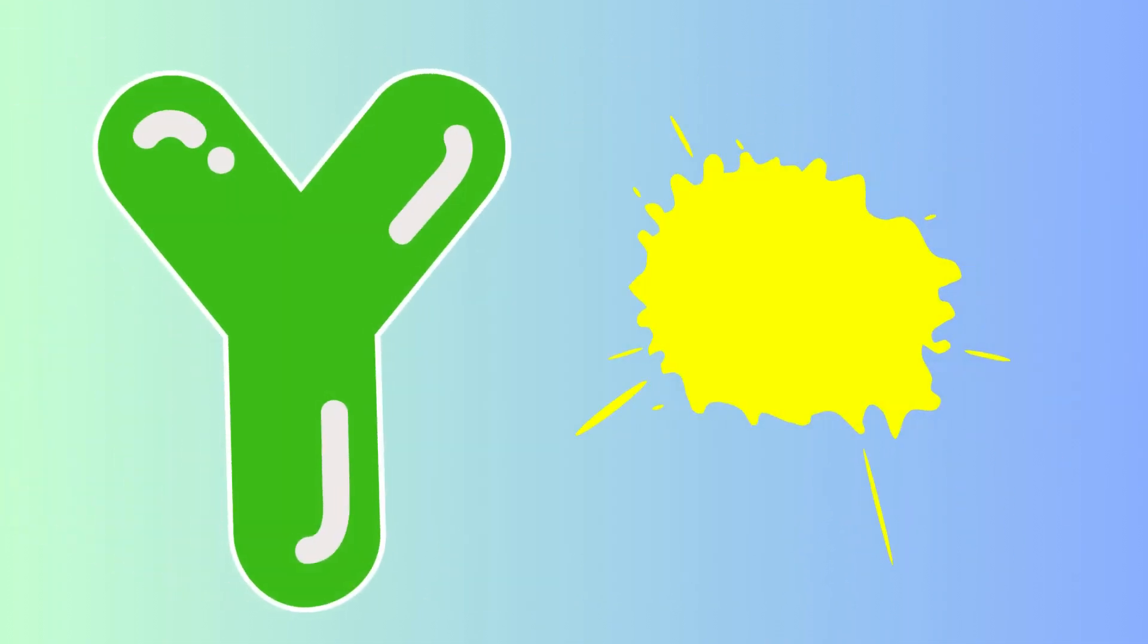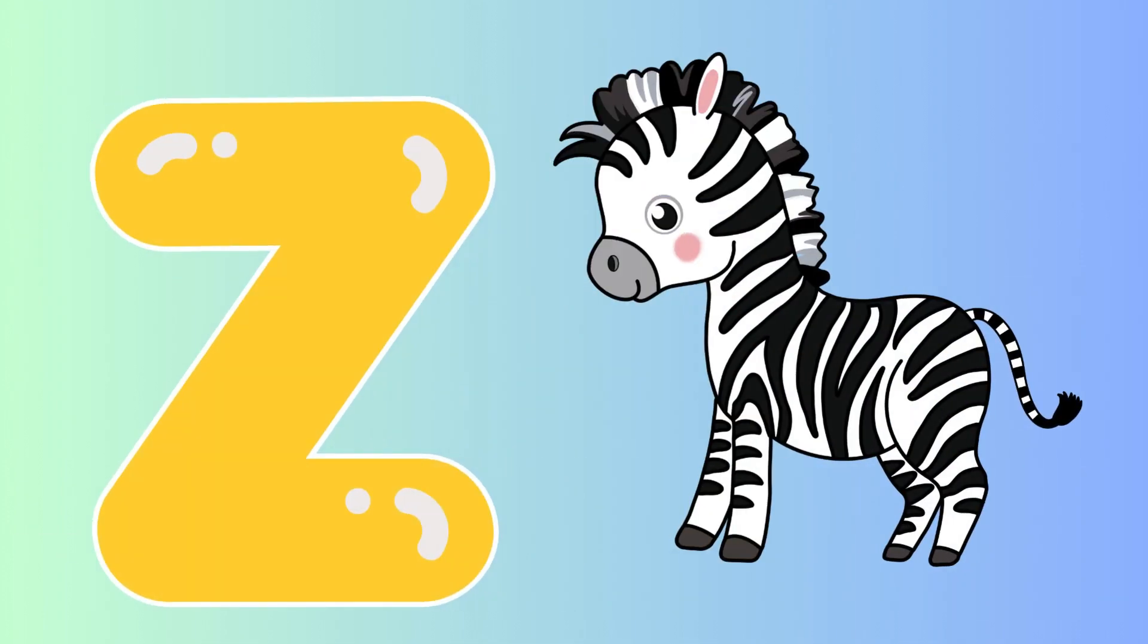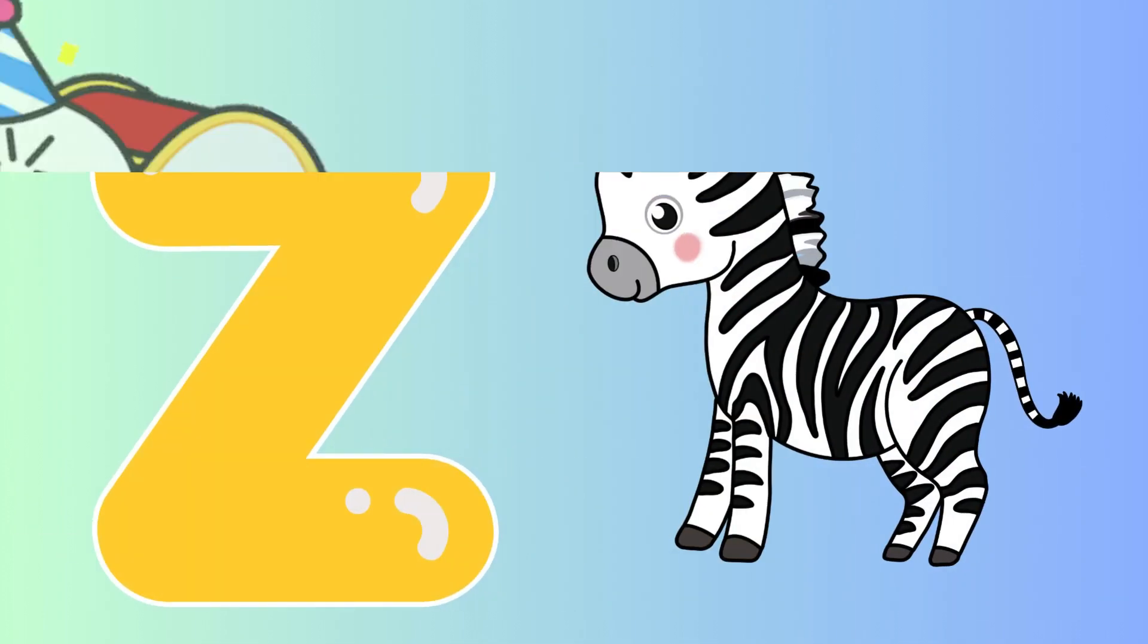Y is for yellow, y-y-yellow. Z is for zebra, z-z-zebra.